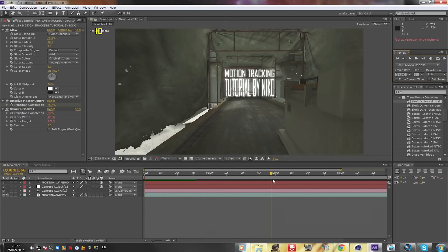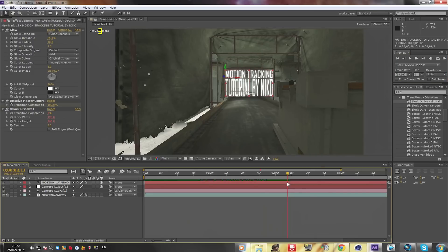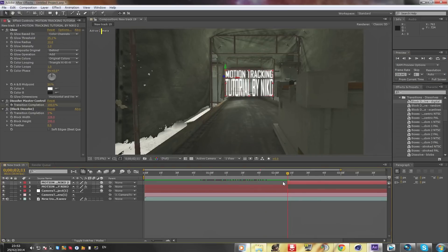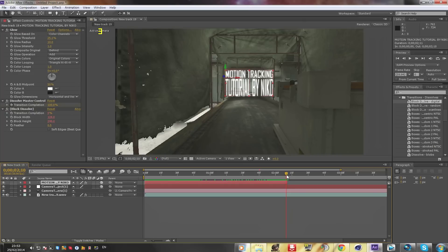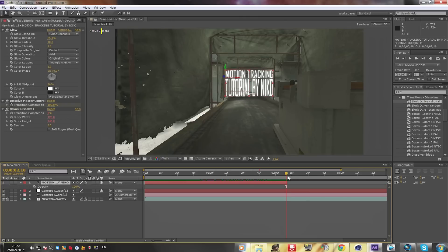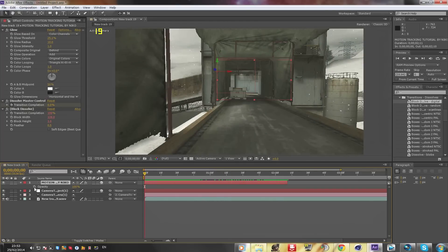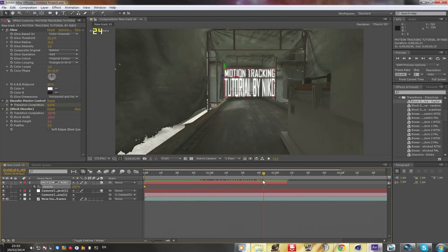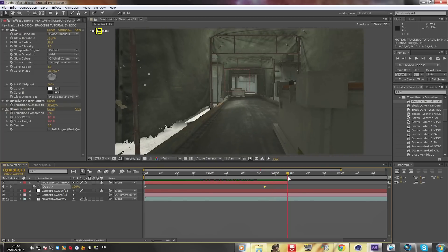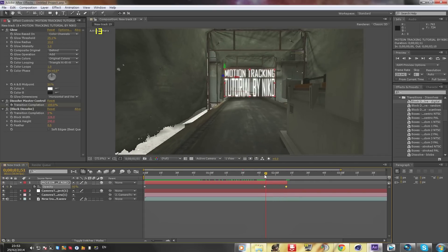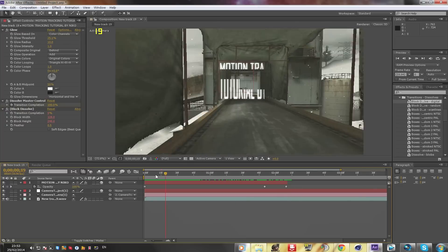I want the text to disappear around a certain point, so press Ctrl+Shift+D to split the layer, then Ctrl+X to delete the part you don't need. Then press T on the text layer to bring up Opacity. Go back to near the end, add a keyframe, then go to the very end and scroll the opacity down so it completely disappears from here to there.